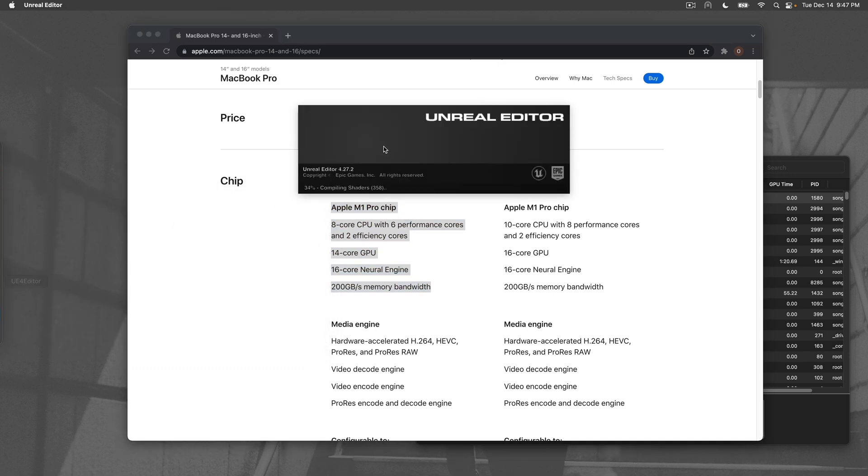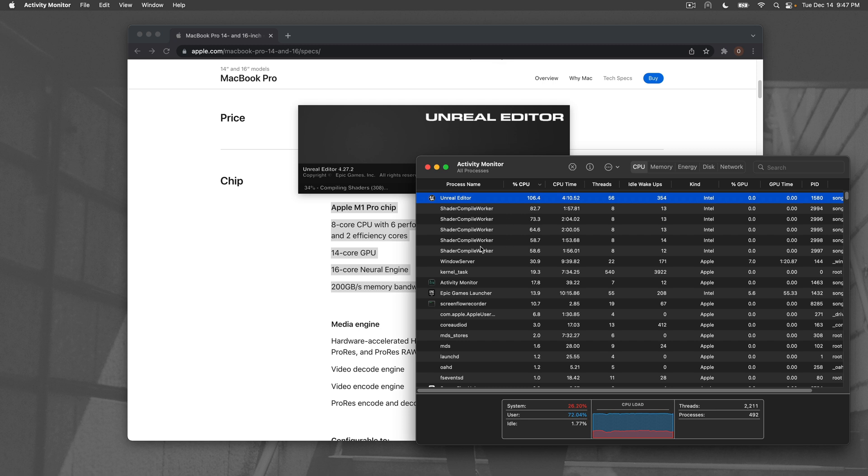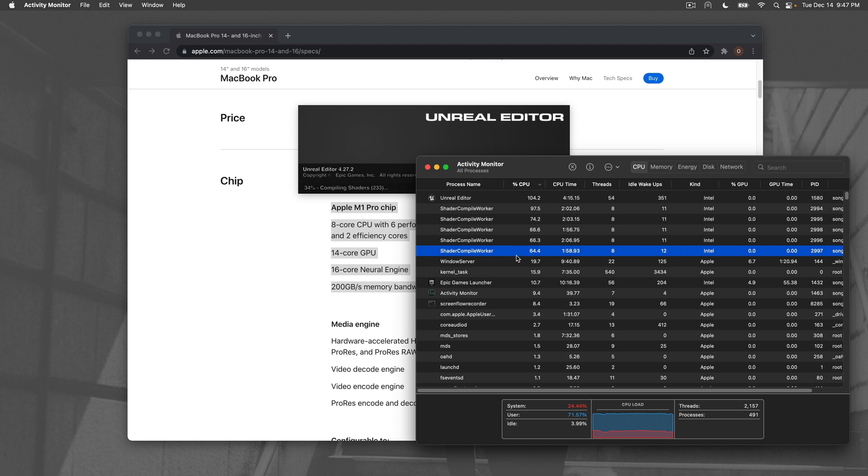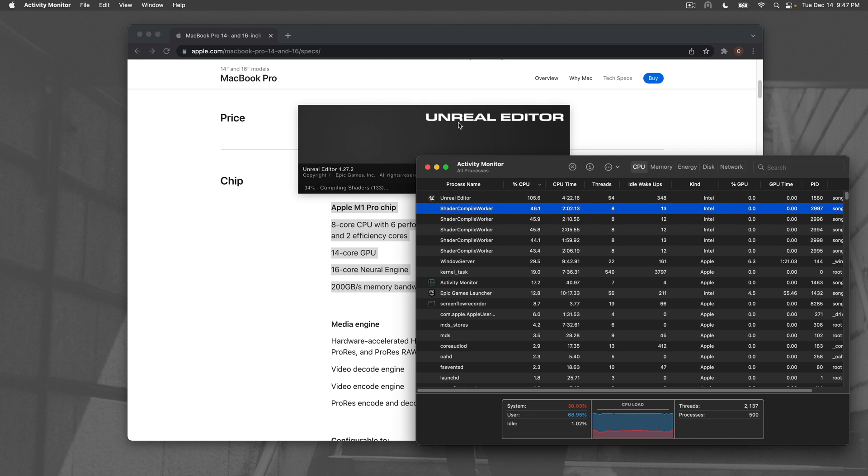Currently compiling shaders. As we can see, we're roughly using five cores at full blast if I'm adding up my shader compiler worker percentage correctly. That's the boring part, so I'm almost done with shader compilation.